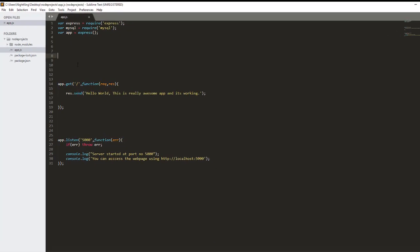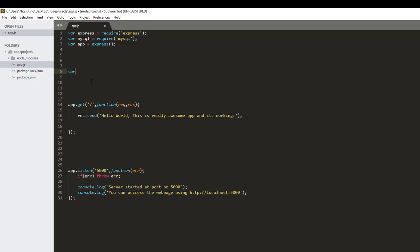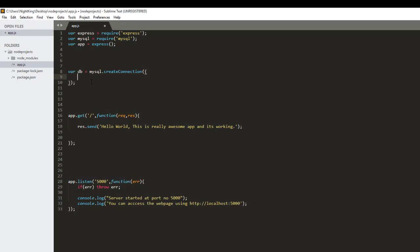I'm going to create a variable named db — you can give any name here. So mysql is the object that holds all the package information provided by the MySQL package, and createConnection is the method provided by the MySQL package in which we can pass the information of our database server. The first thing we need to pass is a host name — in my case that is localhost.